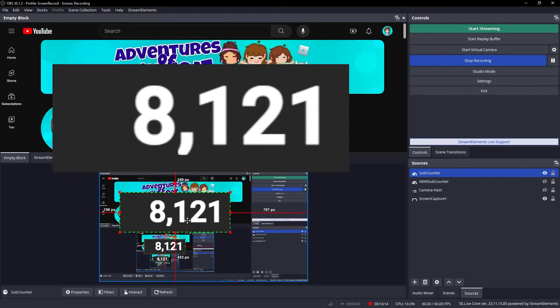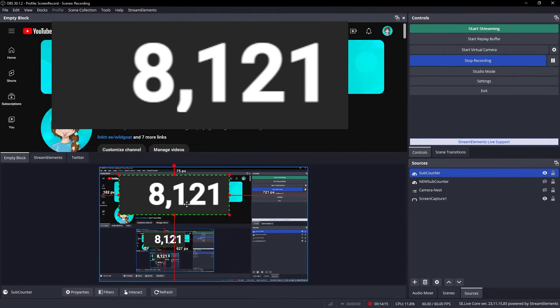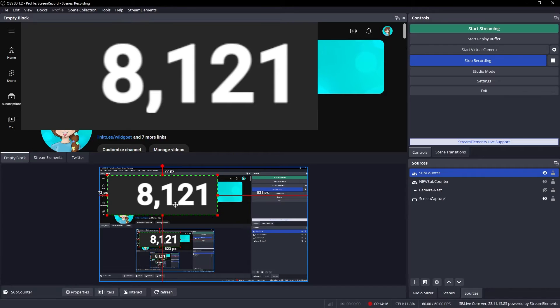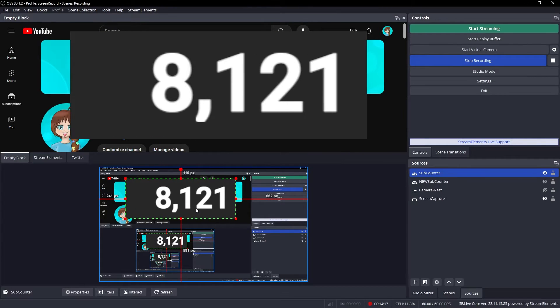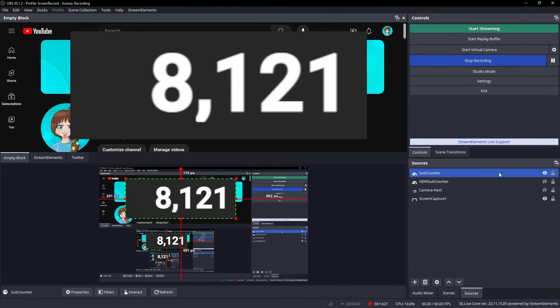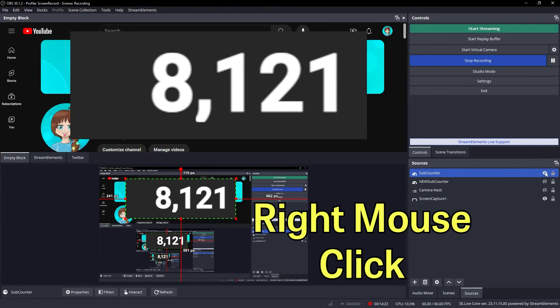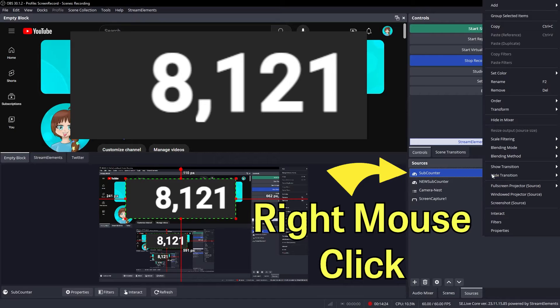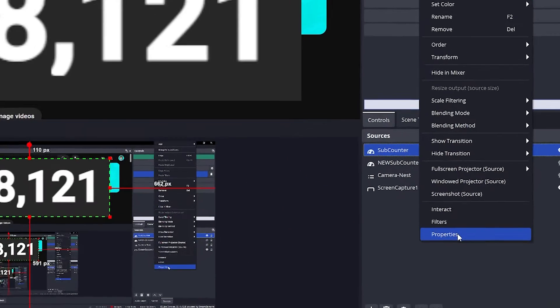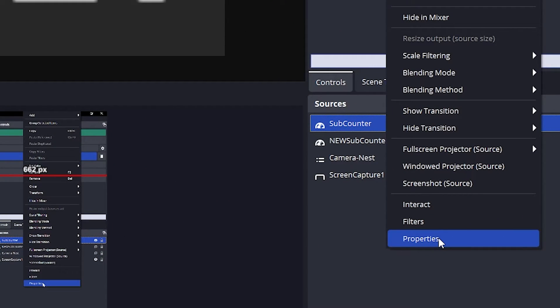Now we still have a slight problem. There's that gray background, right? We don't really want that. So we're going to come back over here to our subcounter, and we're going to open the properties.